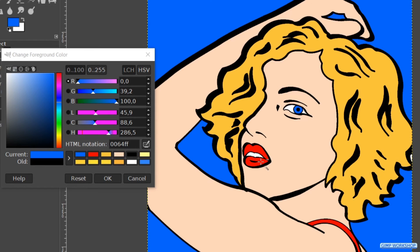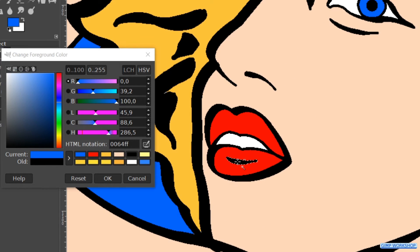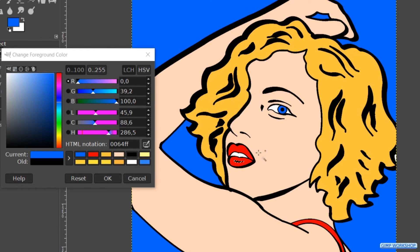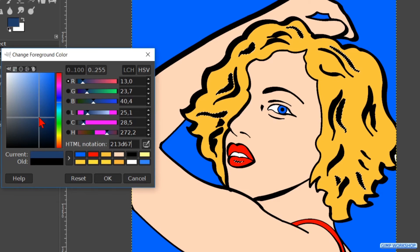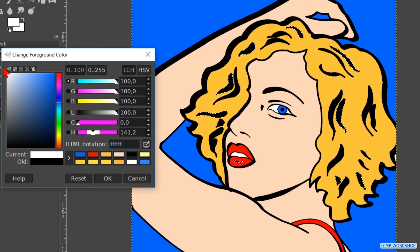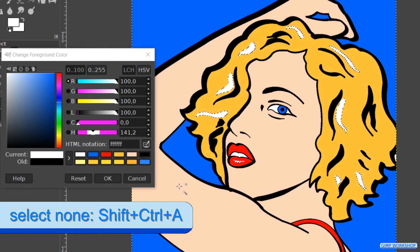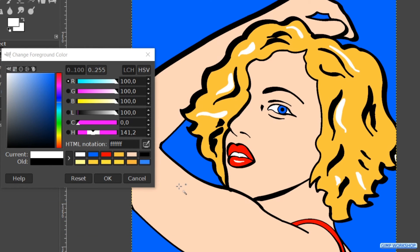Now select the line on the lower lip and several lines in the hair. Move the cross in the preview pane to the top left corner to get white as the color. Drag and drop it into the image. Deselect and close the color palette.